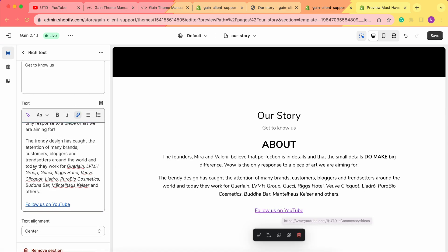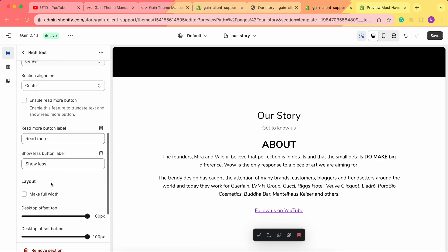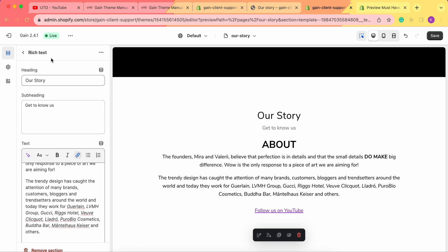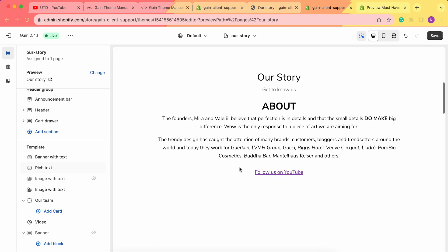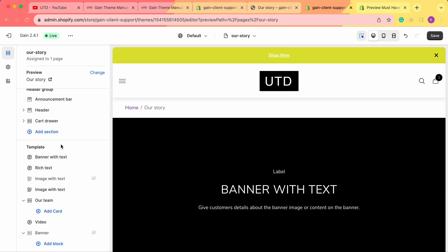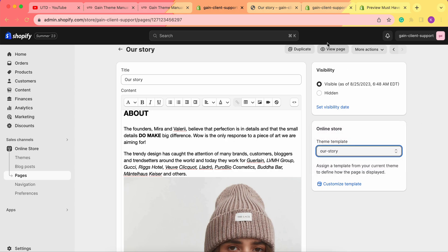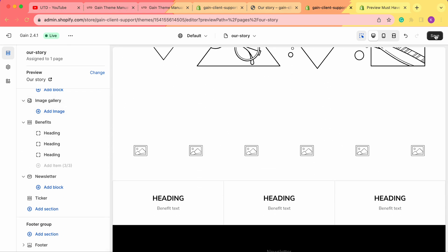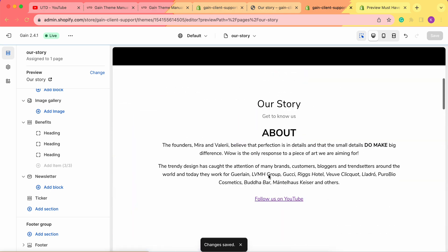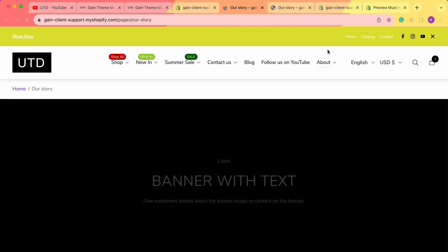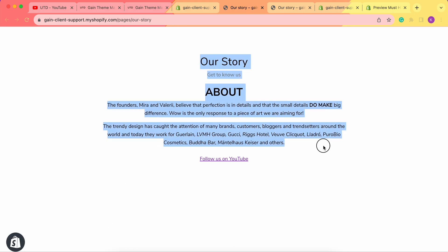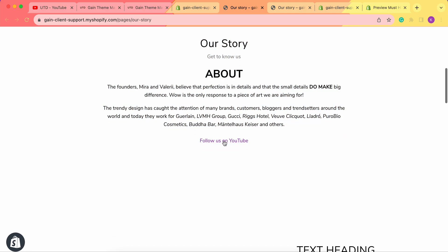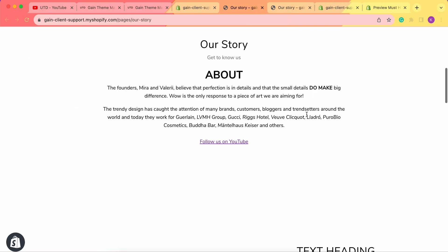We can also choose the text alignment. We have a separate video on how to set up the rich text section, which will be linked in the description. This covers two ways to create and customize your Our Story page: using the Default Page template in the Shopify admin panel, or using the Our Story template and customizing in the theme customizer. Let's save our changes and view the page — we can see the rich text section filled out with our content and link.